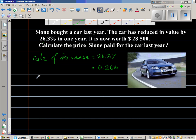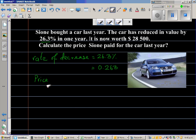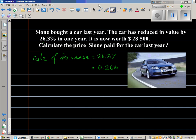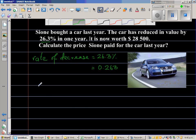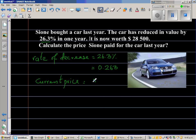The current price — not last year's price, that's what you want to find. The current price, or the present price, is $28,500.